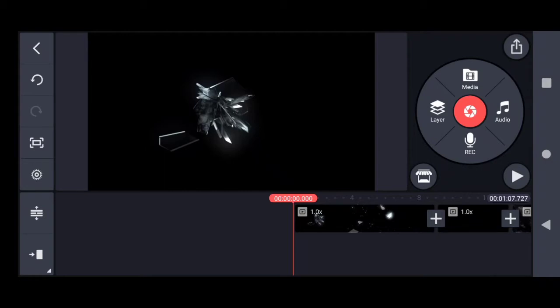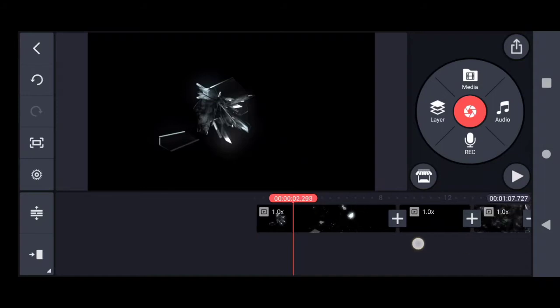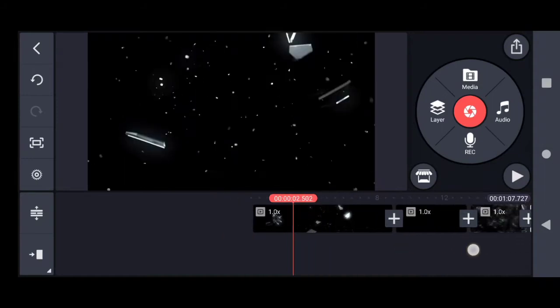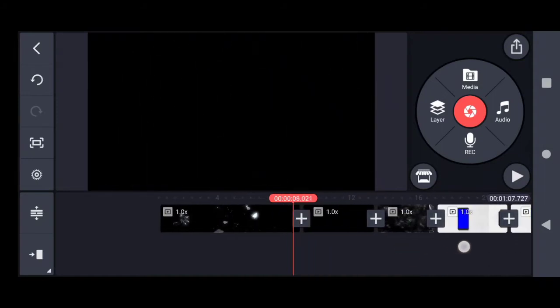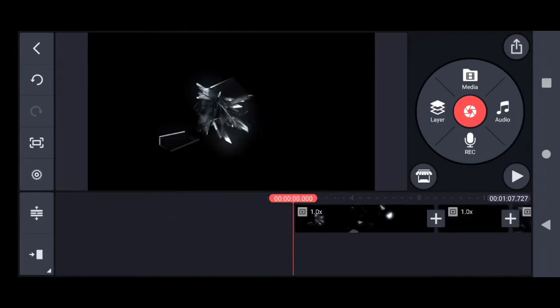Okay guys, let's go learn something new. In the previous video we learned about downloading some effects, clip graphics, and today I will tell you how to use those clip graphics and effects on a video to make your video superb.